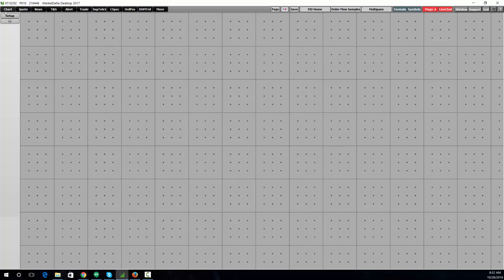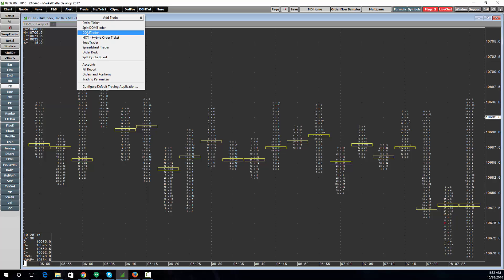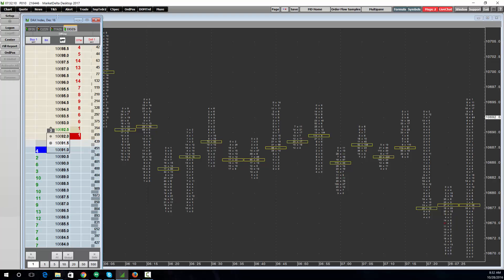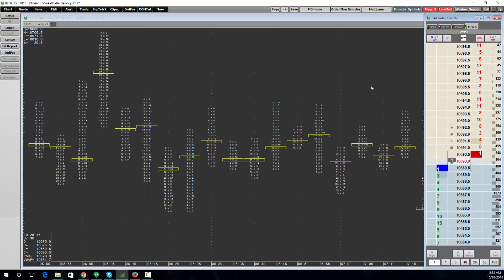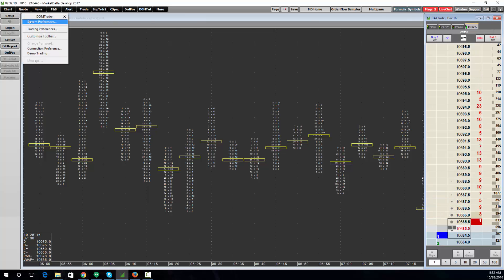Clicking Chart will open a default chart. You can open trading screens under the Trade menu, and everything can be customized — colors, rows, columns — anything you want to change, simply click Setup and choose either System Preferences or Trading Preferences.